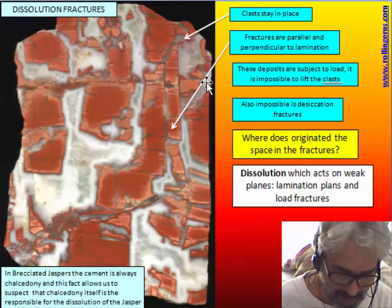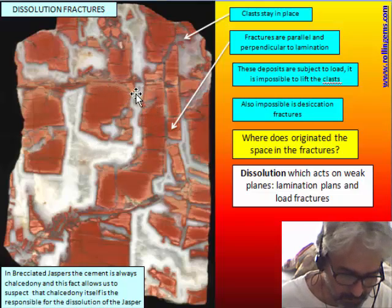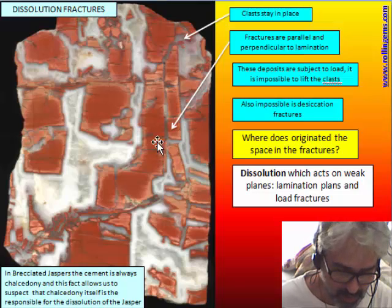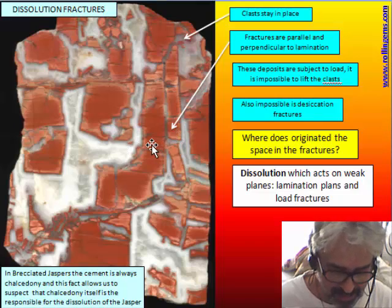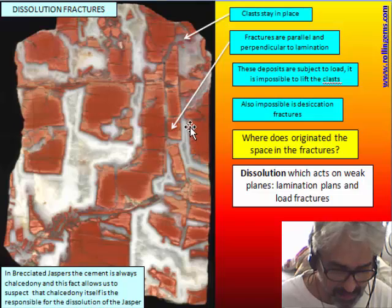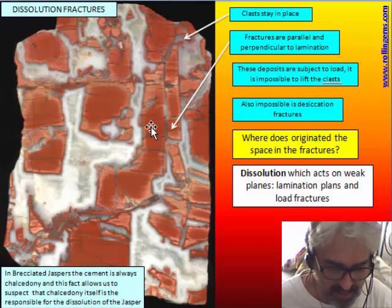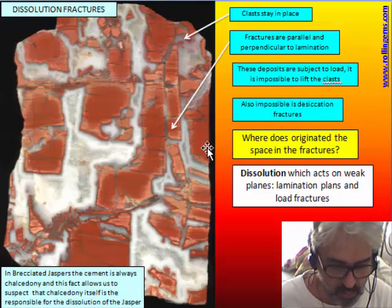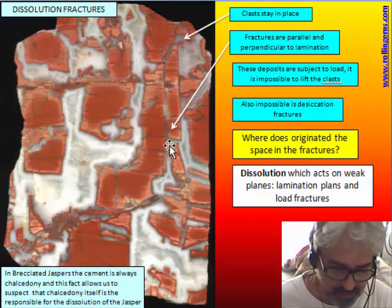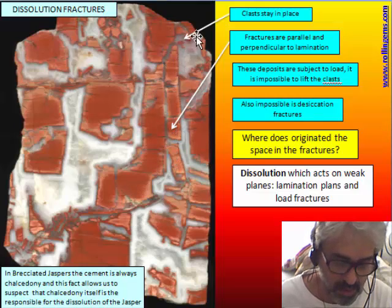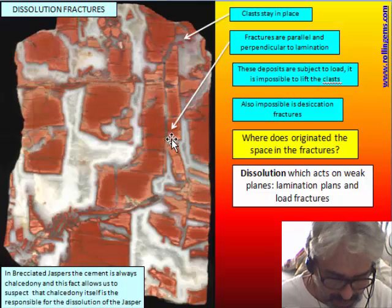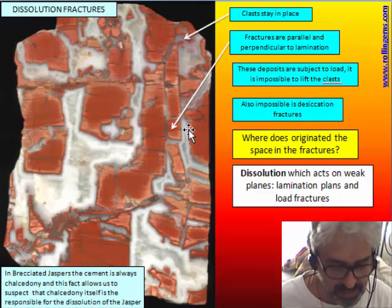We see that clasts stay in place — there is very little movement of the pieces, with almost no rotation. The fractures are parallel or perpendicular to lamination, so lamination is a surface of weakness. It is easier for water to penetrate along the surface between two lamina. Also, vertical fractures can be due to load, the same as in chemical jasper. The two systems are consistent with the penetration of water along lamination or fractures already present in the jasper.